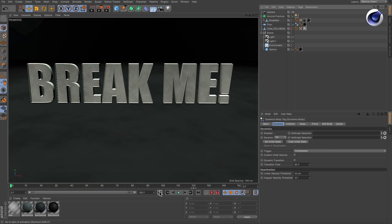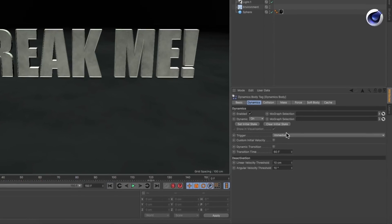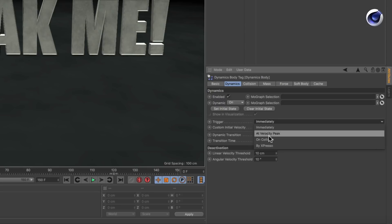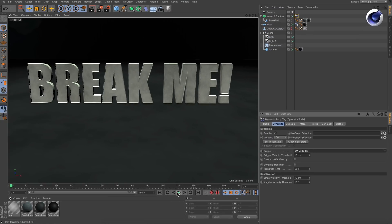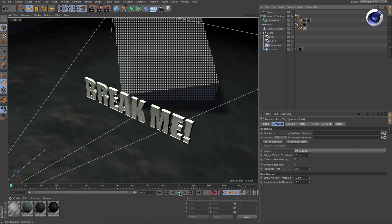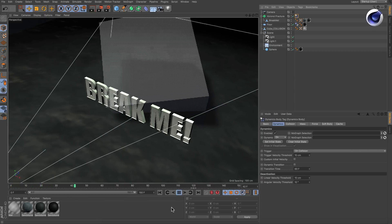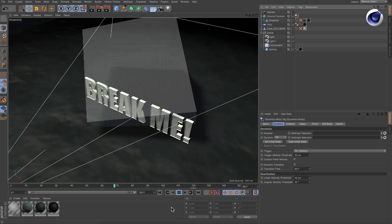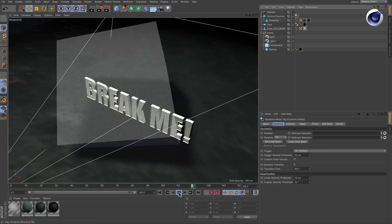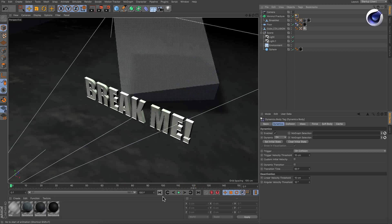In the rigid body tag, change the trigger parameter from immediately to on collision. Now it needs an object to collide with in order to start the dynamic simulation. I already prepared a cube with some simple animation for that purpose.